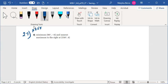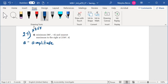So we're given the function components. The amplitude is equal to 4 minus negative 6 over 2, or 5.